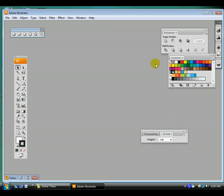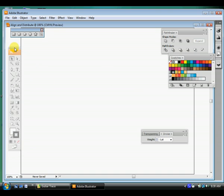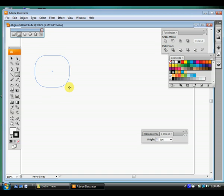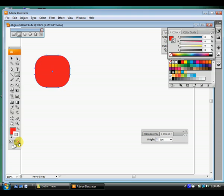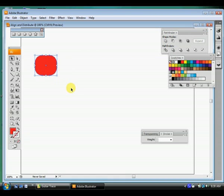And click OK. All right, let's make some rounded rectangles. It doesn't matter what color and make them about that big. All you need is one shape.